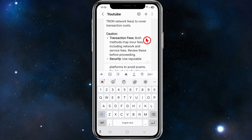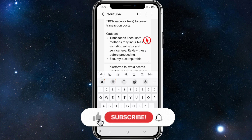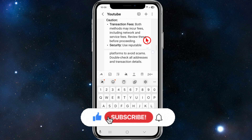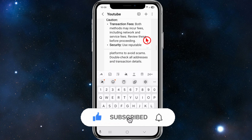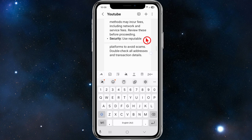Make sure you have sufficient native tokens — for example TRX — to cover the network fees. A few cautions: both methods may incur fees including network and service fees, so review these before proceeding. Use reputable platforms to avoid scams, and always double-check addresses and transaction details.